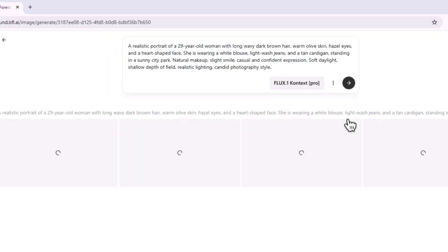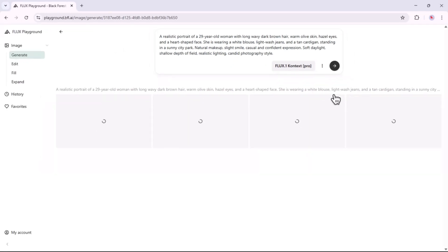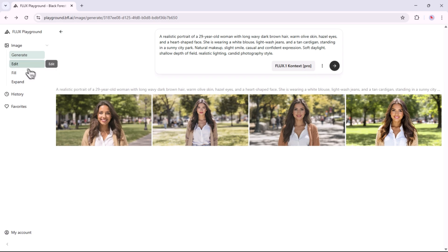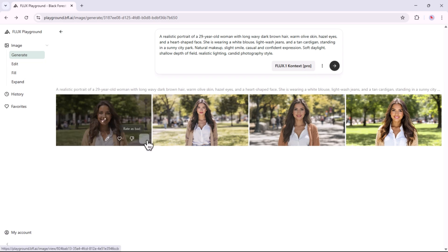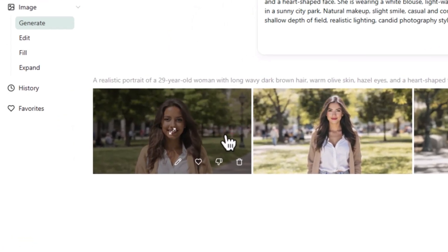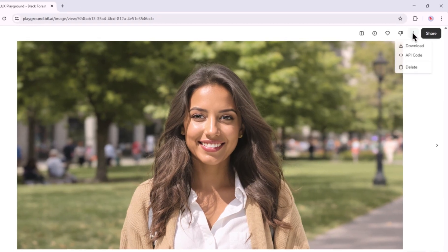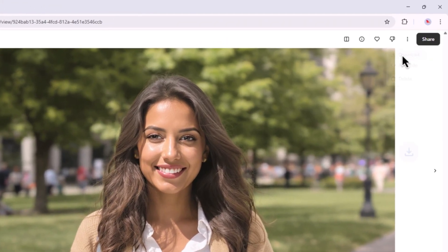Now let's wait while Flux AI generates the image. Flux AI has created 4 images for you, and you can easily pick the one you prefer. Just click on the image, then download it, and use the AI-generated photo anywhere you need it.